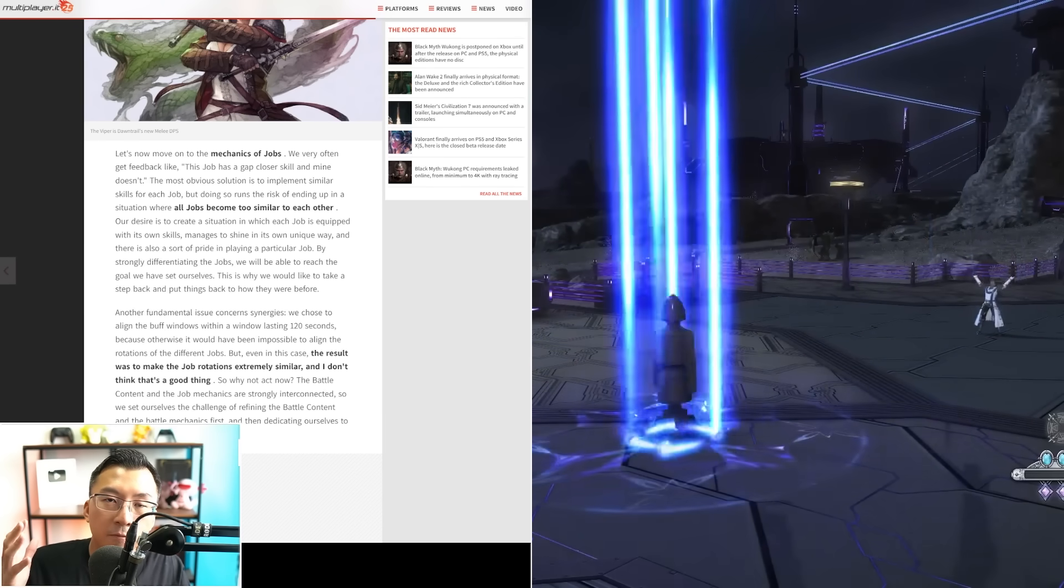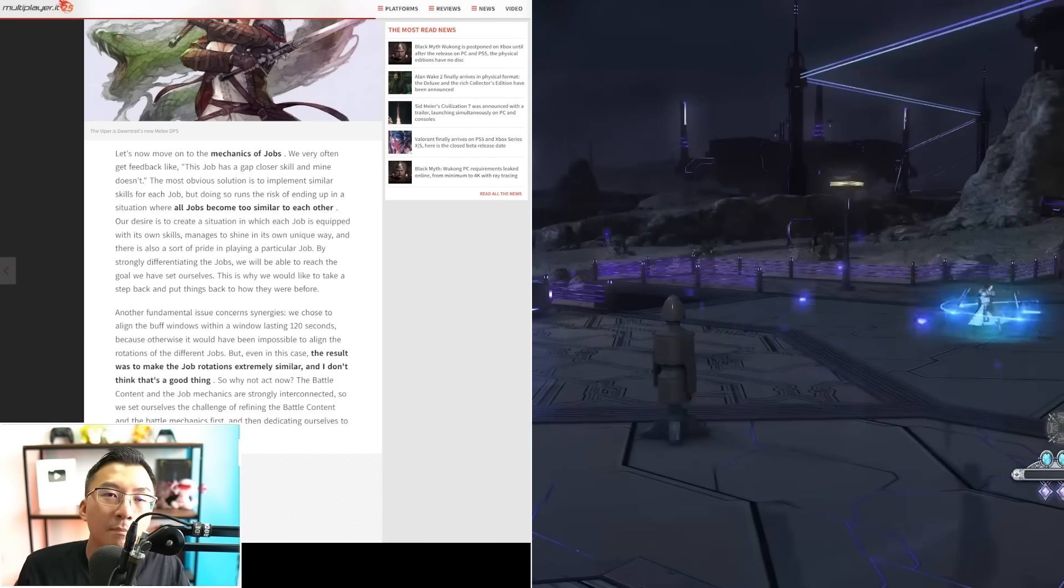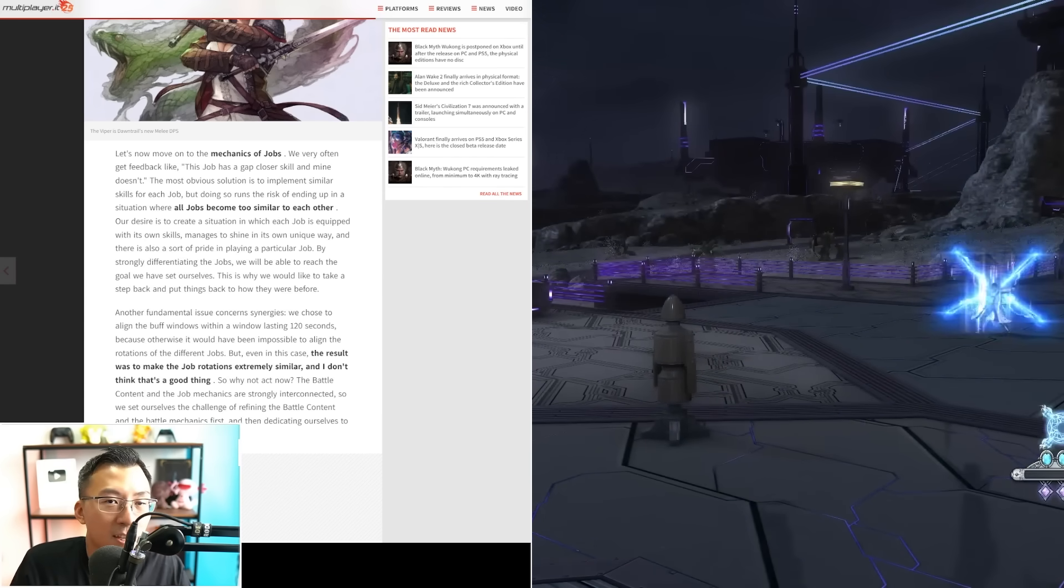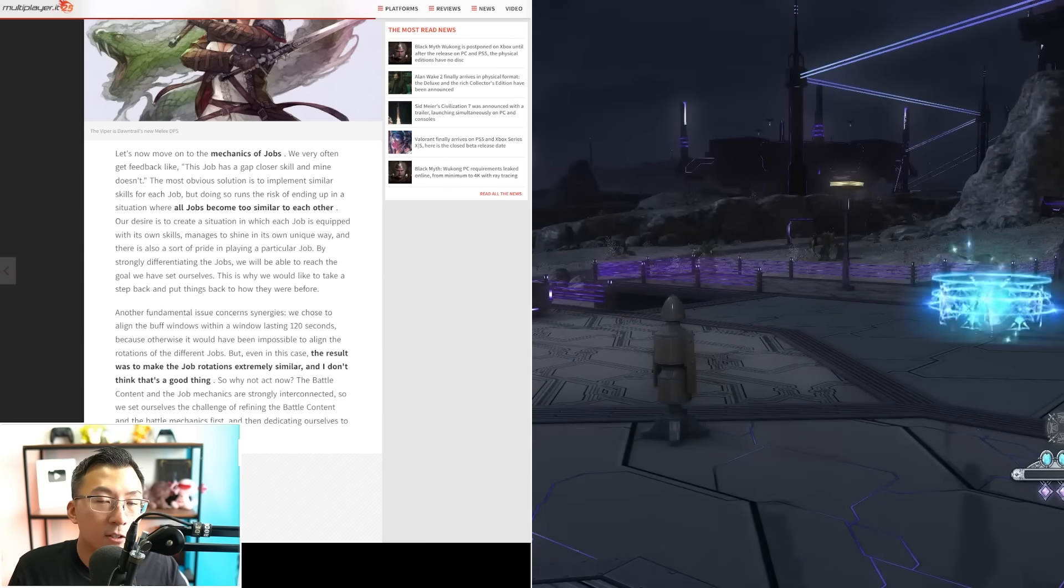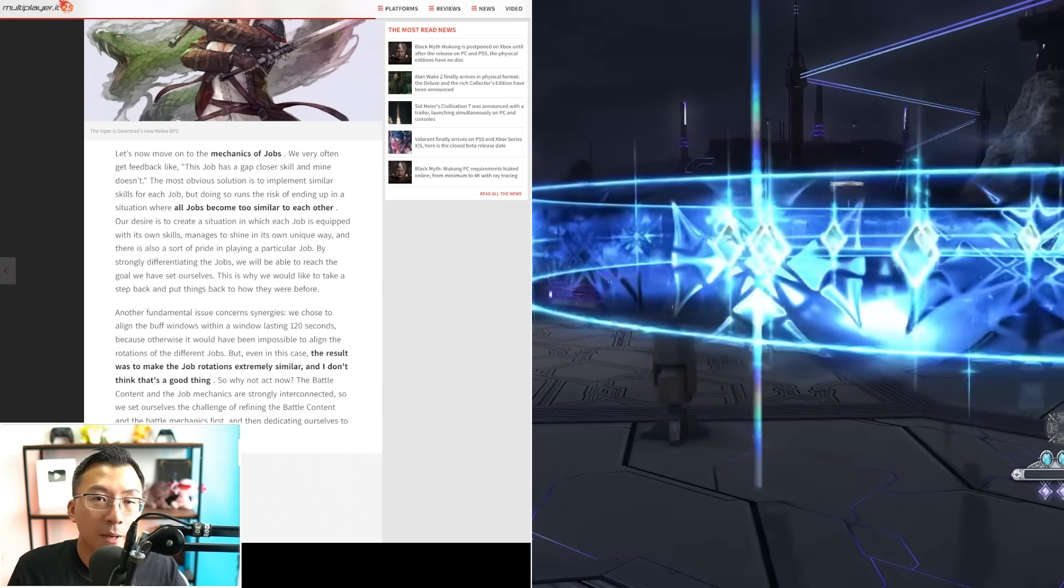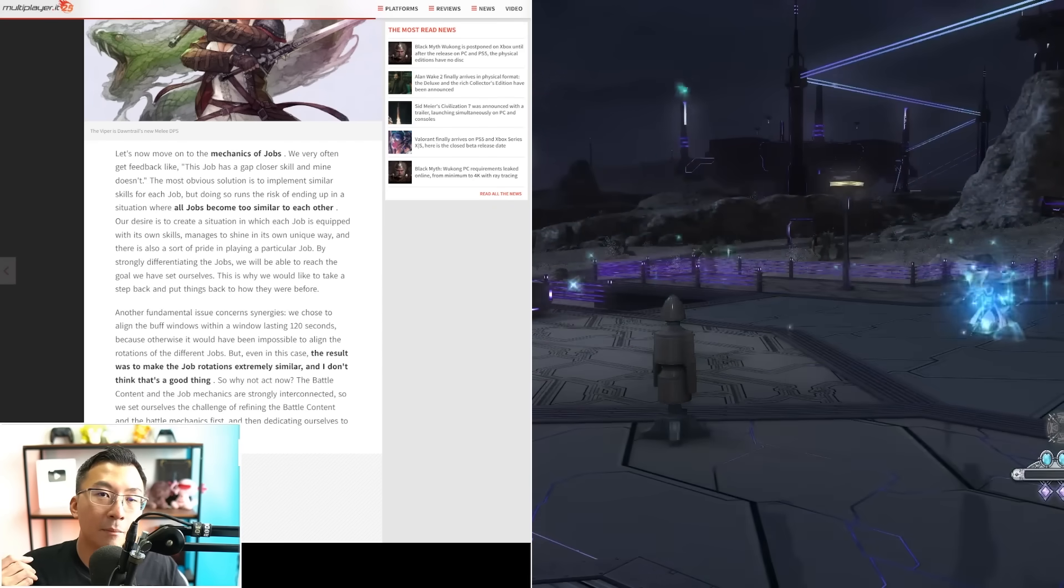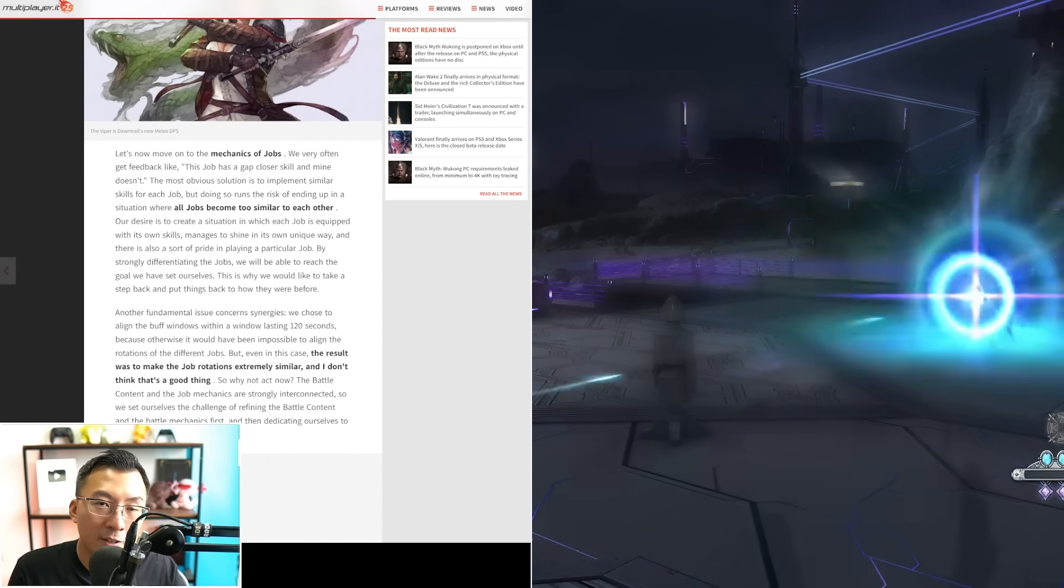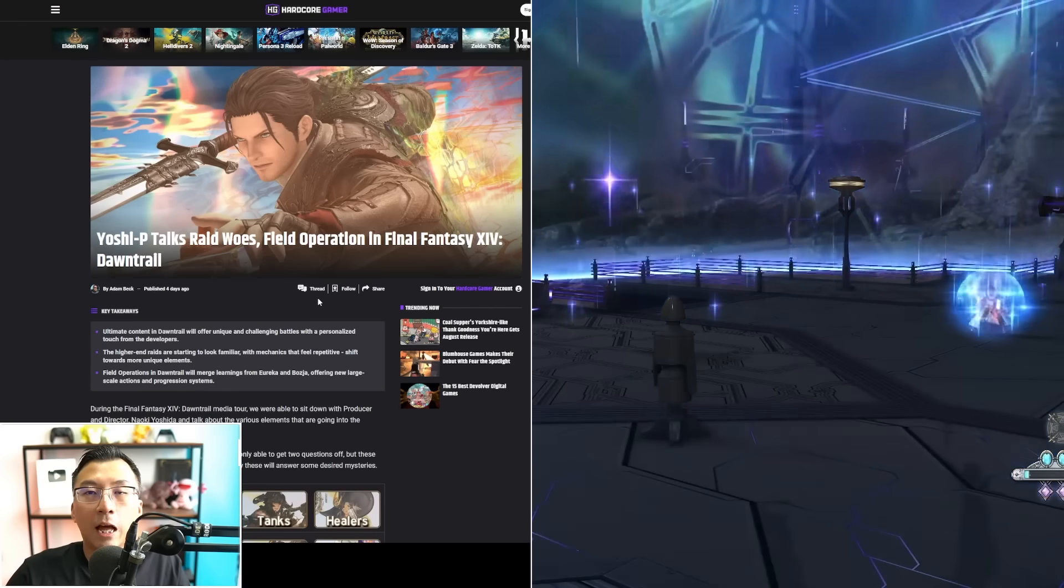For jobs like Black Mage, where there's a lot of dissenting voices, it's Yoshi-P's main job. I'm sure he probably reads the Japanese forums himself, so it'll be interesting to see how they react. We have another Producer Live Letter coming up at the end of this week. I wonder if he'll address any of those comments regarding job design.